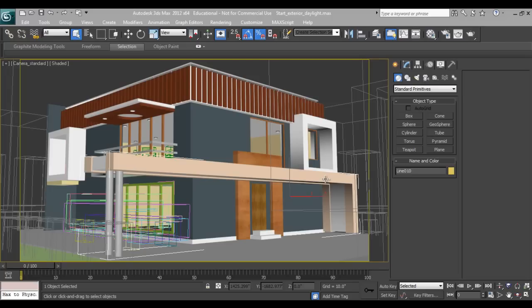In this daylight setup, we will use V-Ray Sun and HDRI for environment lighting. So let's get started.